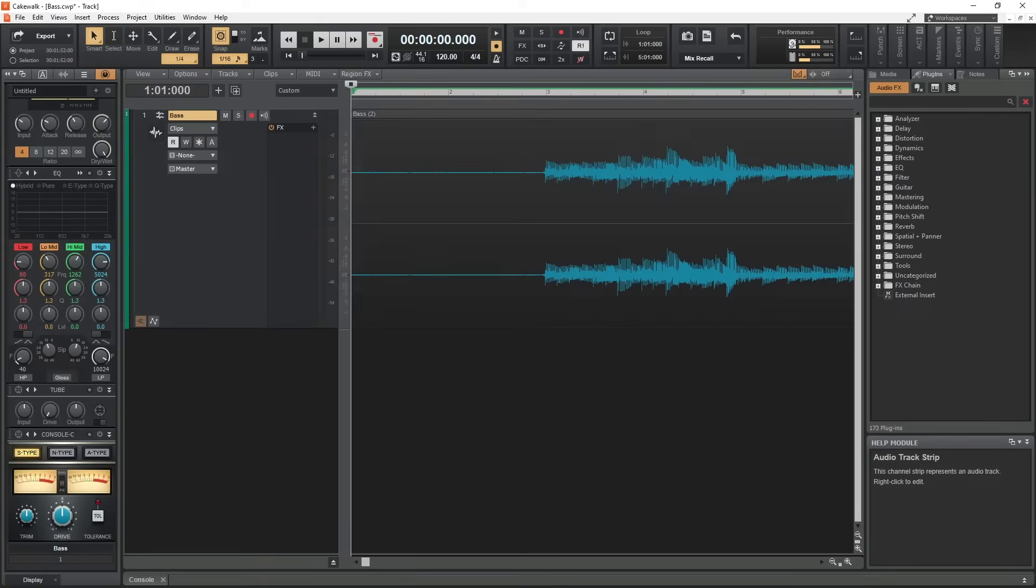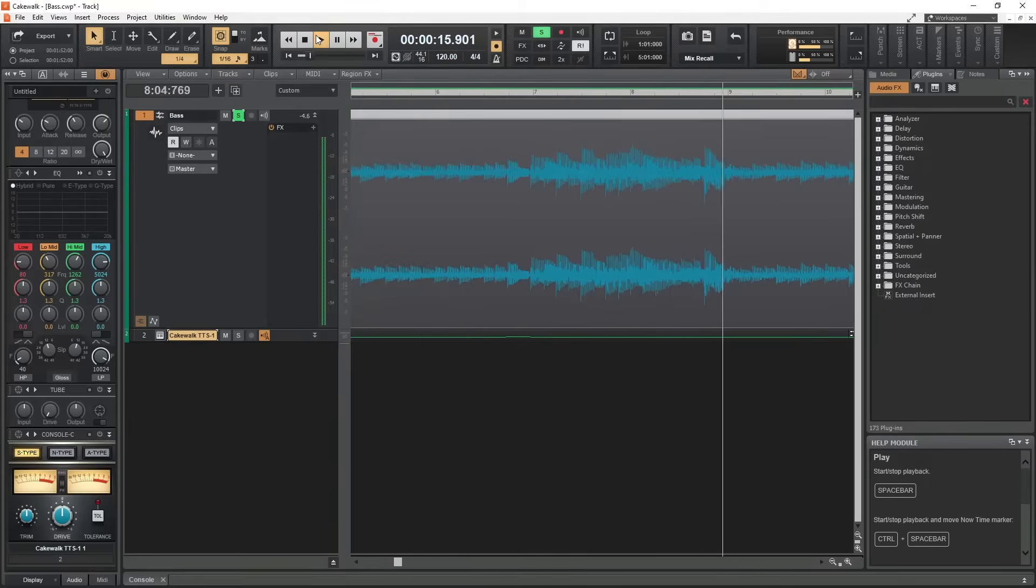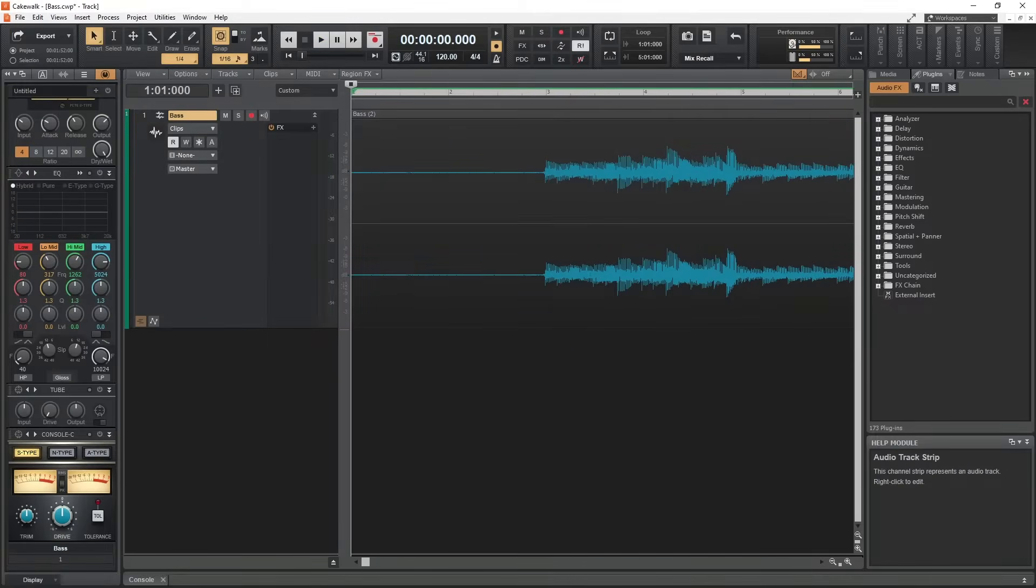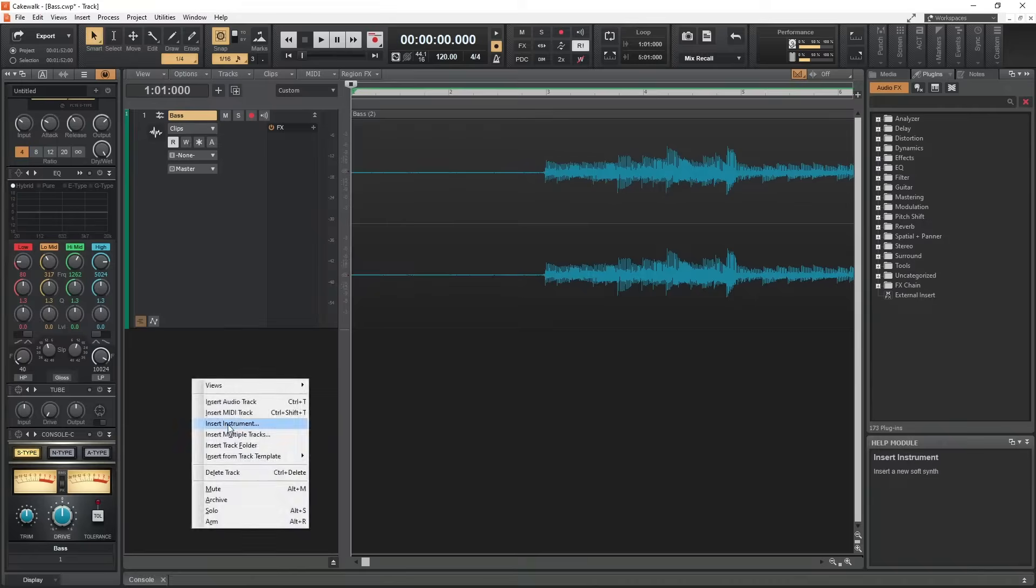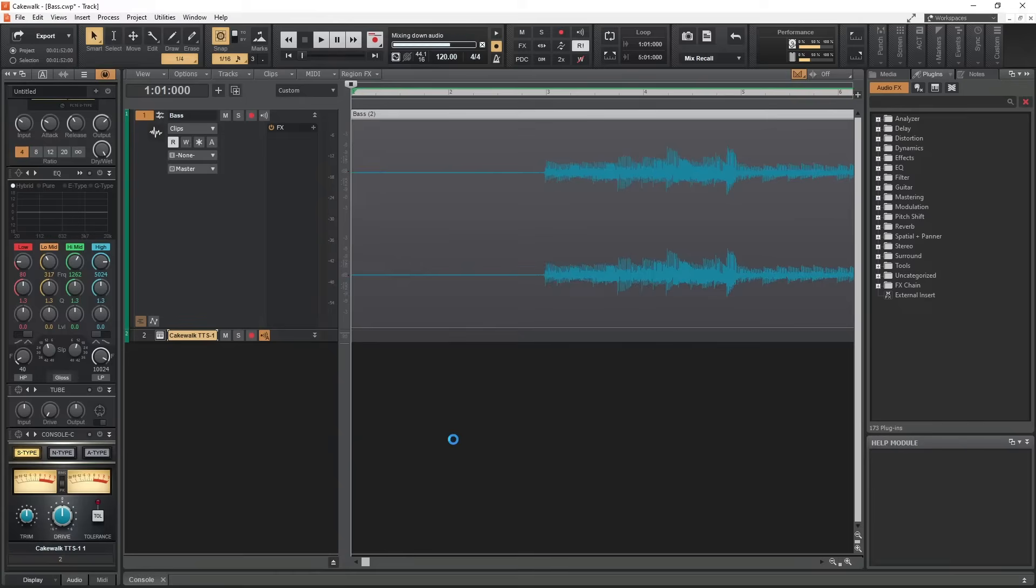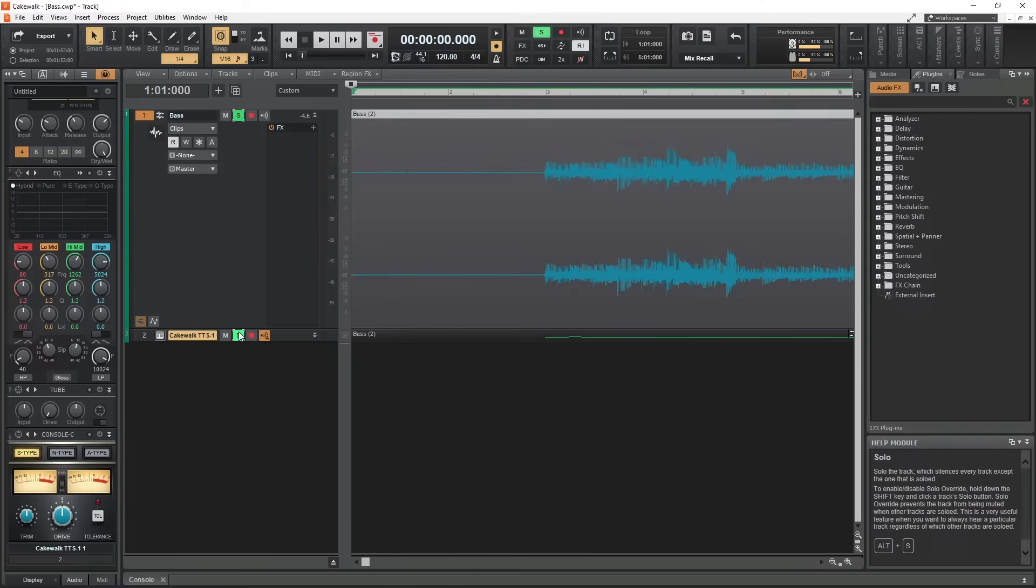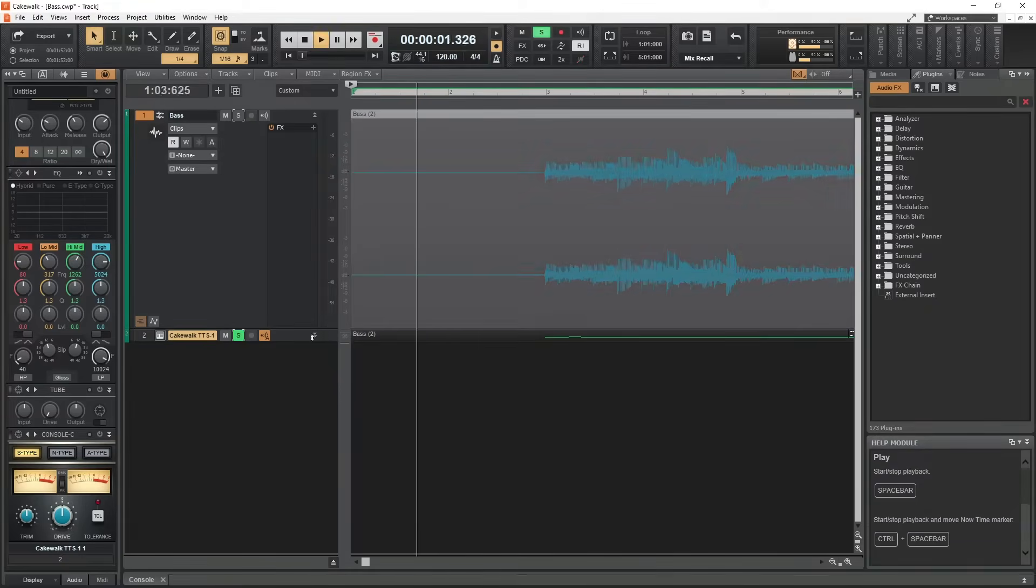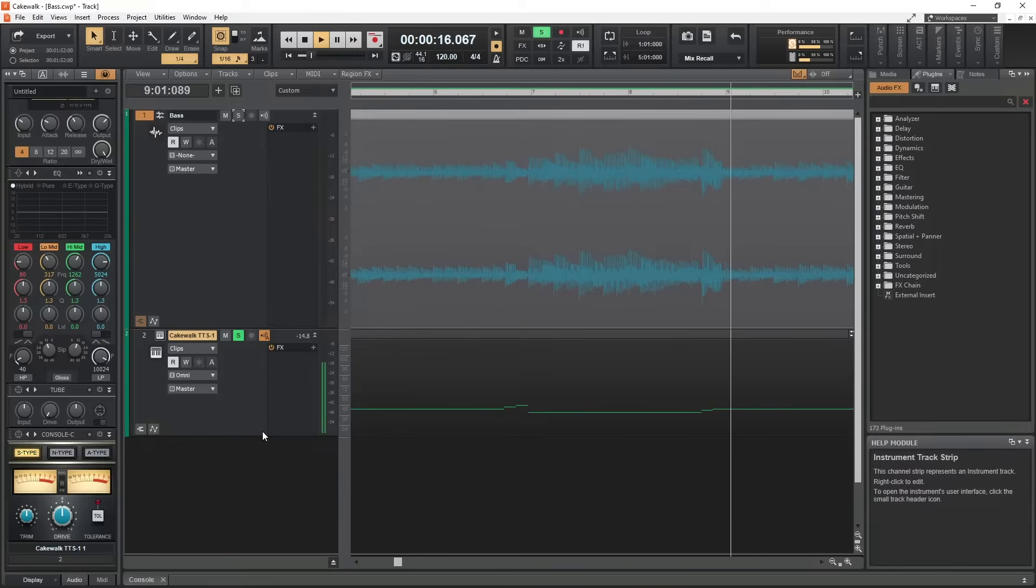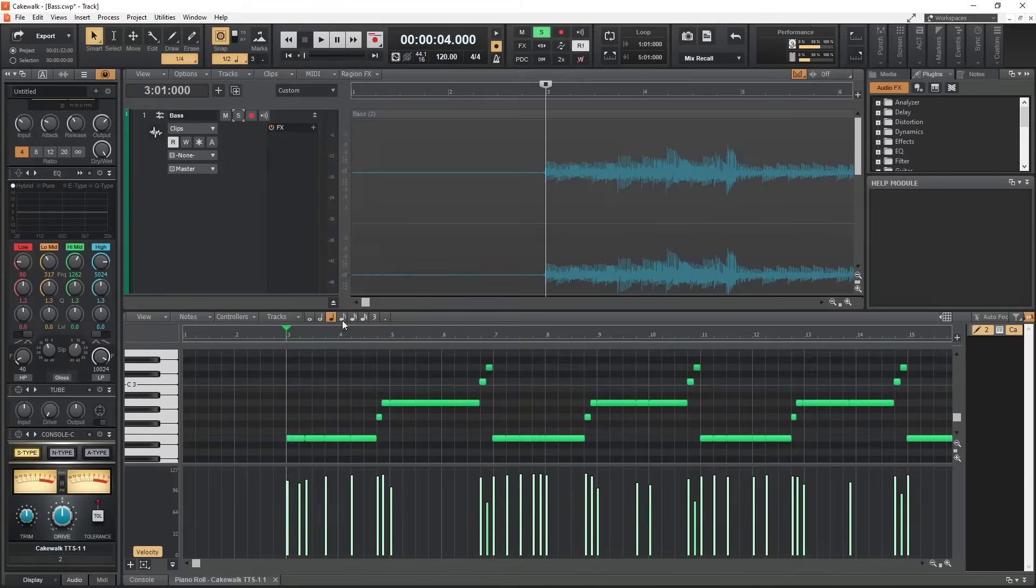Cakewalk by BandLab is a full digital audio workstation with many features such as editing both audio and MIDI. Audio tracks record sound as sound waves, and MIDI tracks record events that are then converted to sound by a virtual instrument plugin. Converting MIDI to an audio file is very easy, but converting audio to MIDI is a lot trickier.